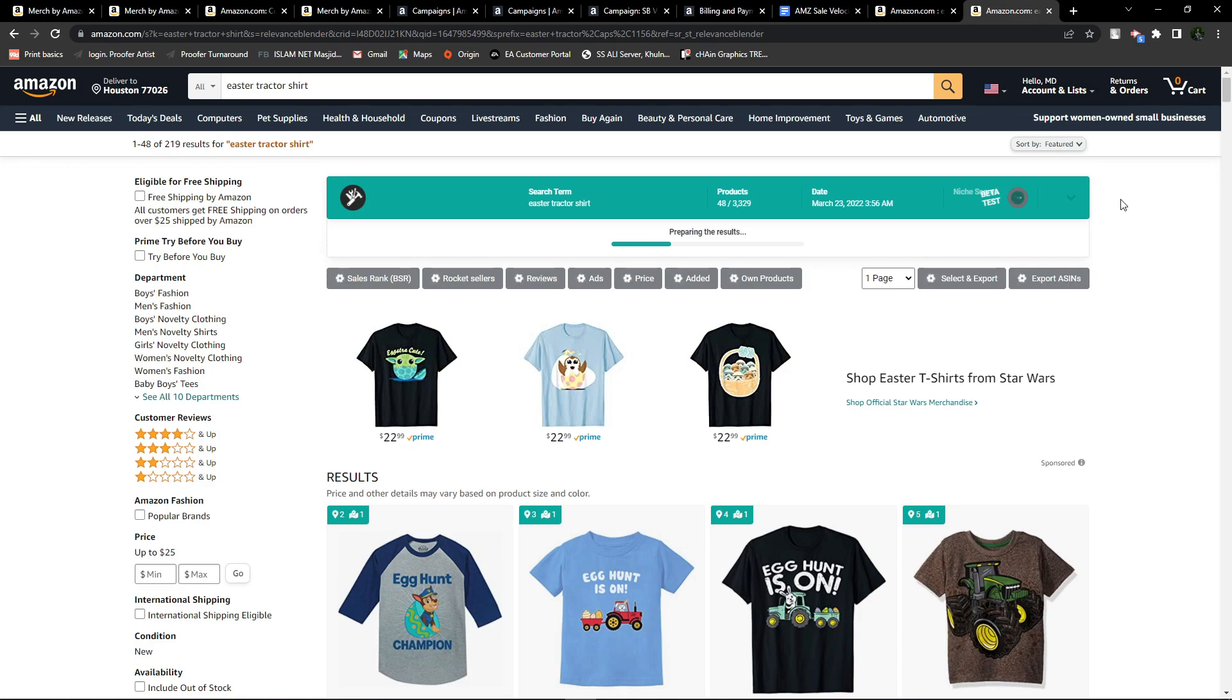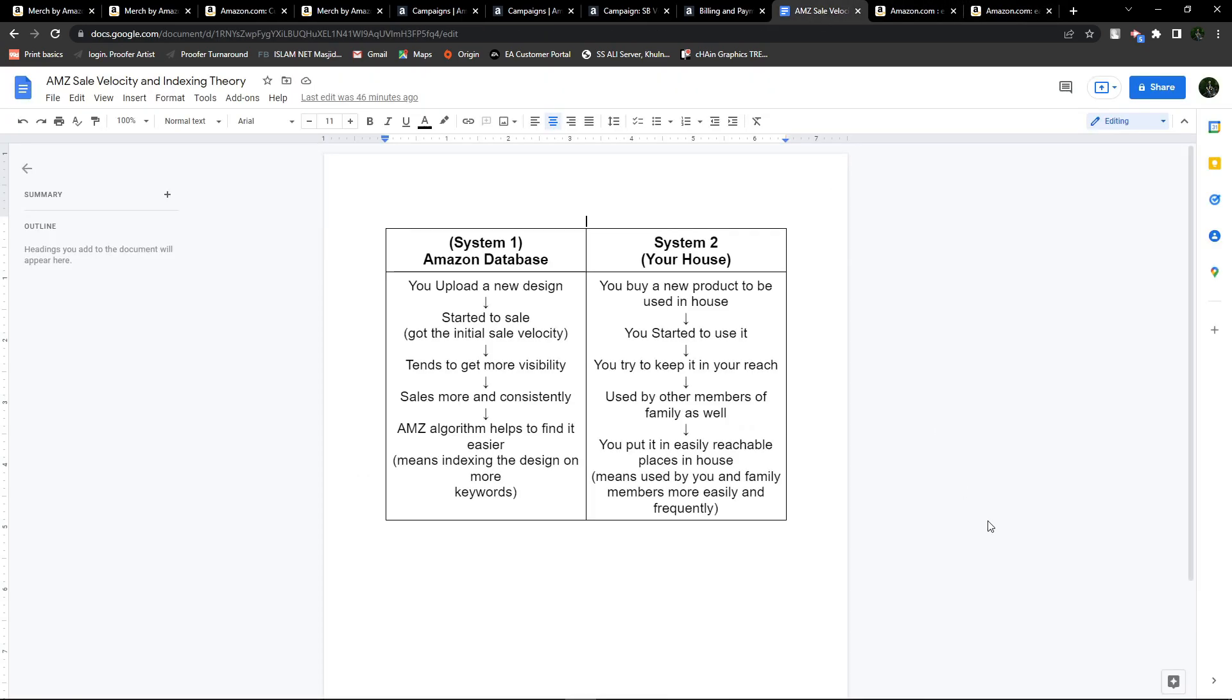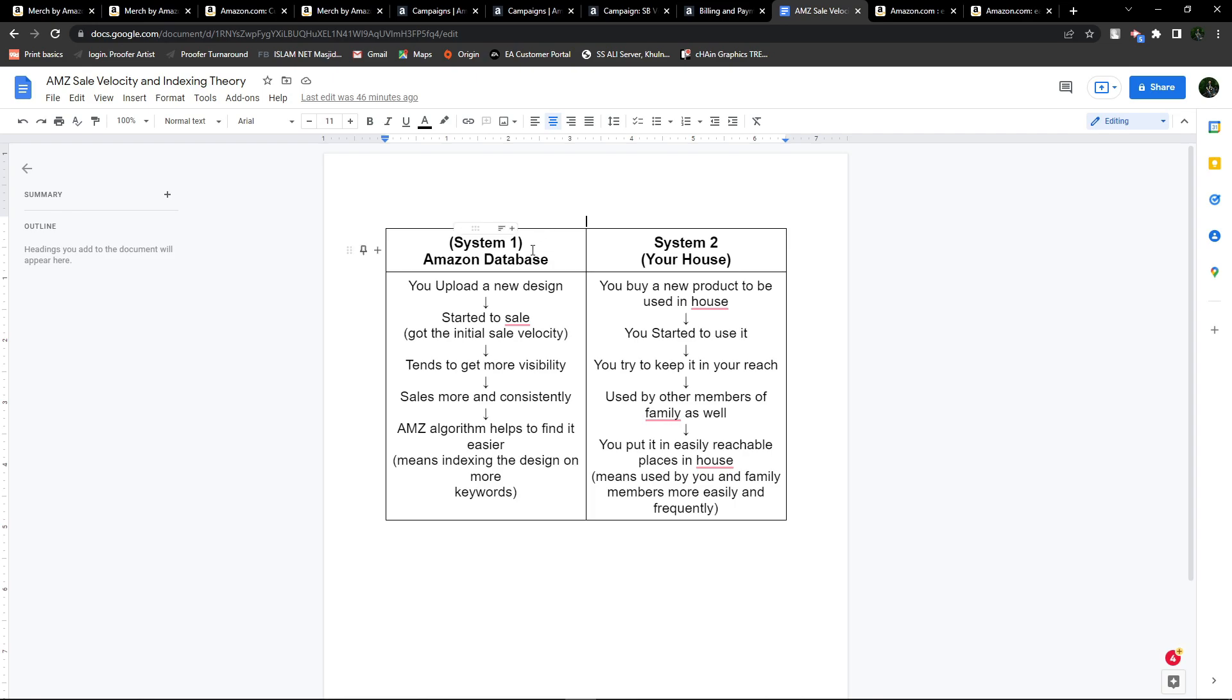I've pulled up two examples here: one is practical and the other is the Amazon database. Let's compare these two, which will probably make more sense to you regarding what I'm trying to say.